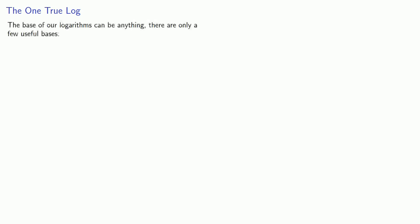The base of our logarithms can be anything, but there are only a few useful bases. If 10 to power a equals b, then log no base indicated b equals a.